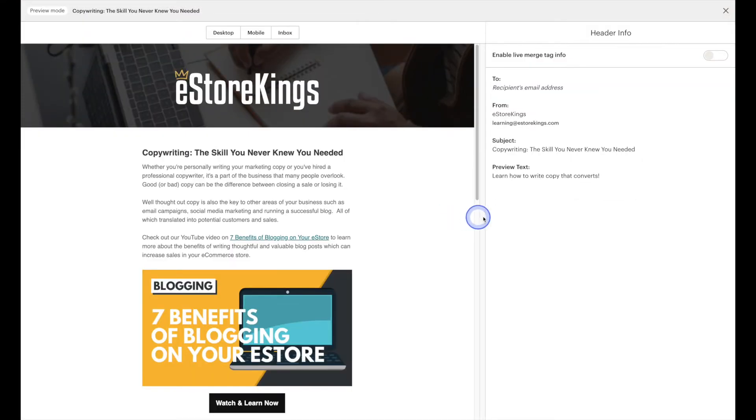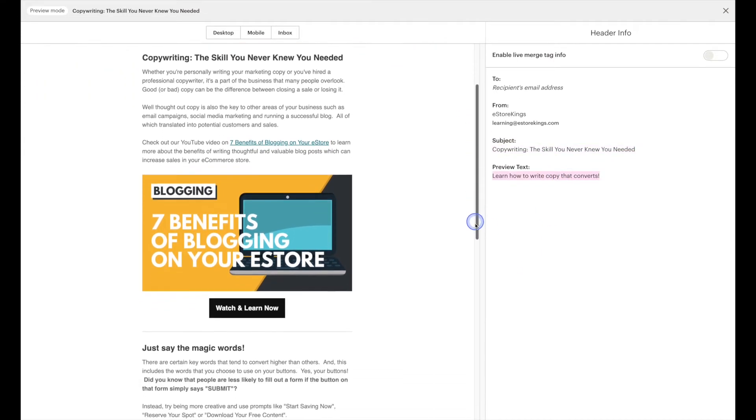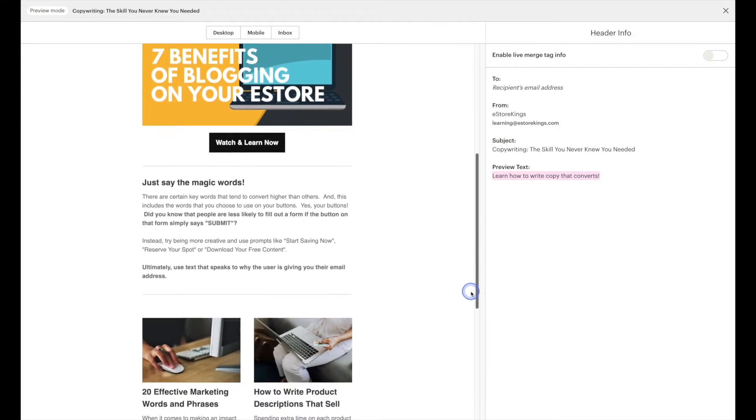Now this is where you can preview things like the subject and preview text and then of course what it's going to look like over here on the left hand side.